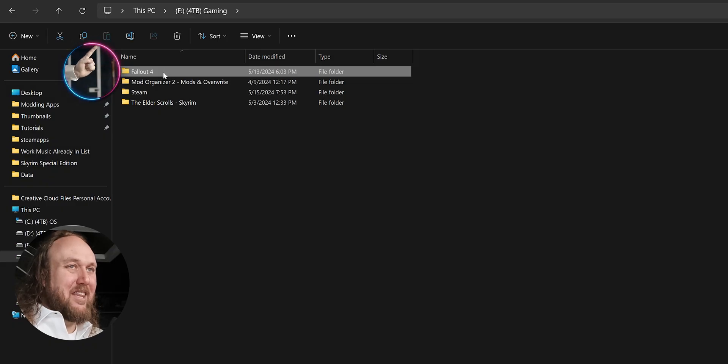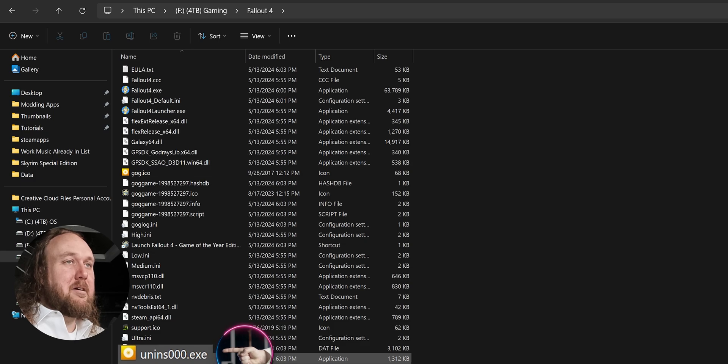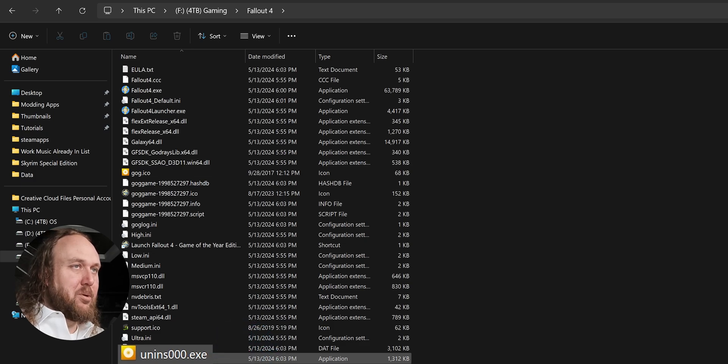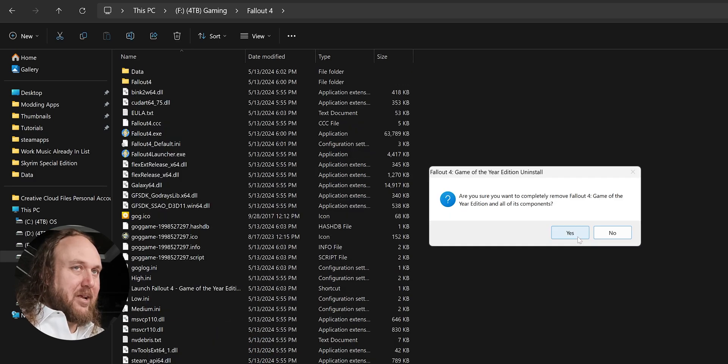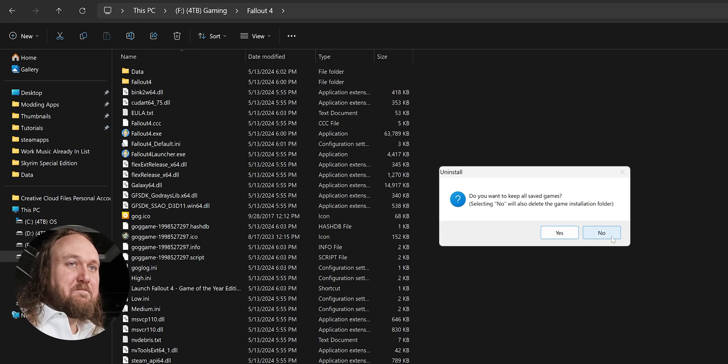GOG Users. Open your Fallout 4 game folder. Double-click the uninstall executable. Yes at the warning window. No when asked if you want to keep your saved games.